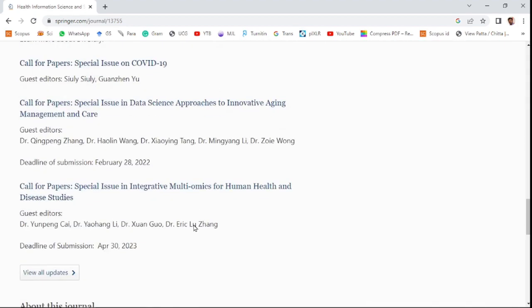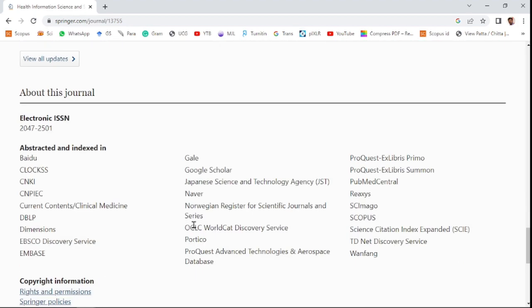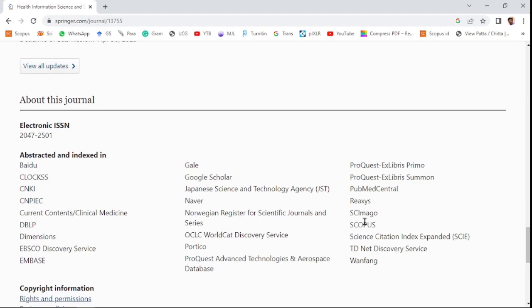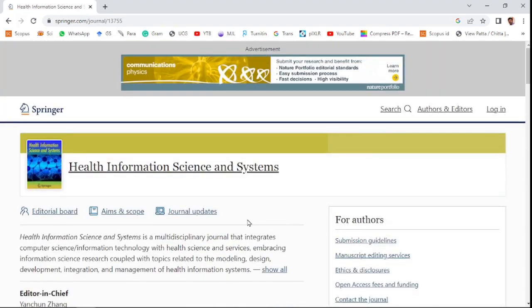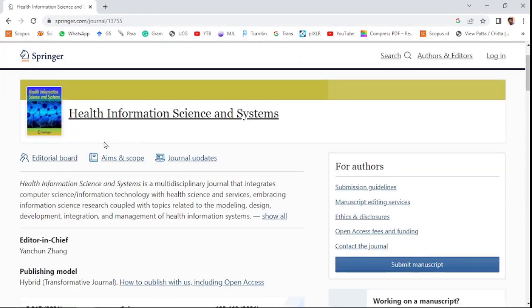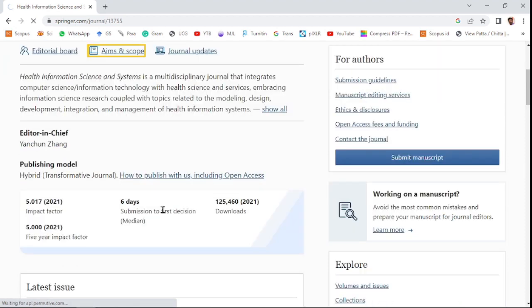You can see here the indexing of the journal includes the Science Citation Index Expanded, Scopus, and you can also see the aim and scope of this journal.